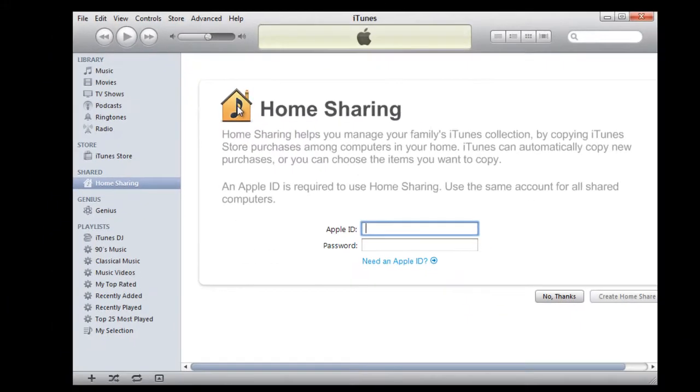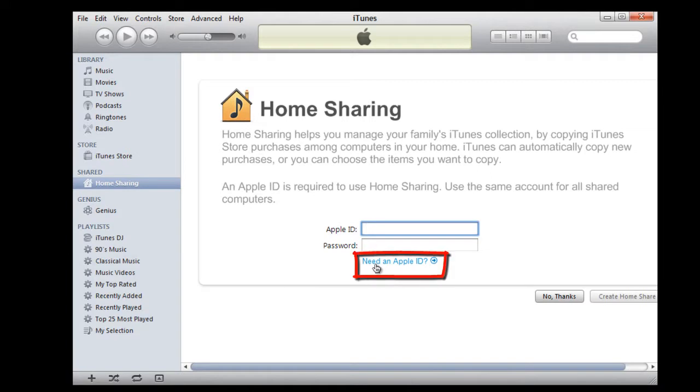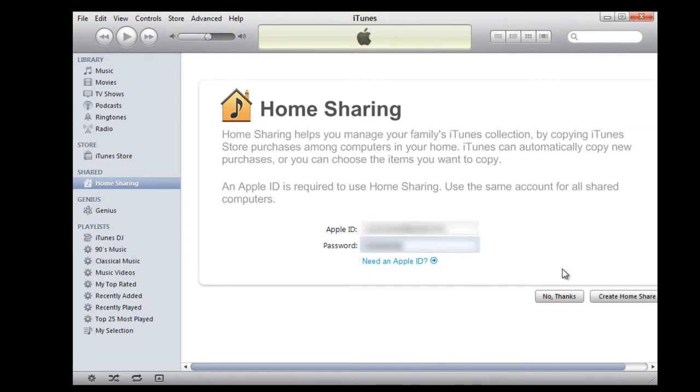Now you would be required to log in your iTunes account. If you don't have an iTunes account, you can simply click on the need an Apple ID option. Input your Apple ID and password and hit enter.